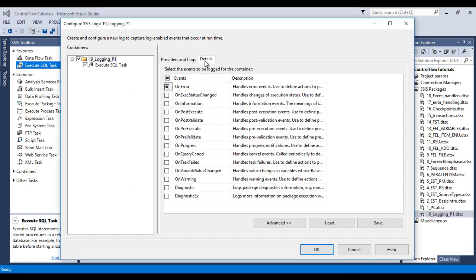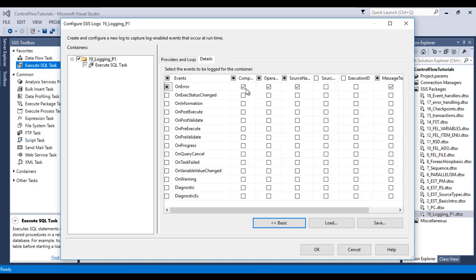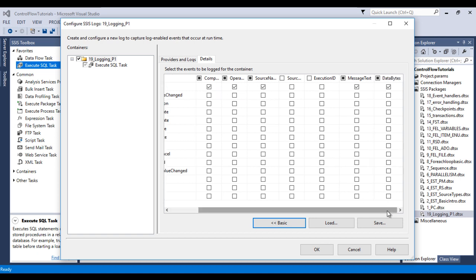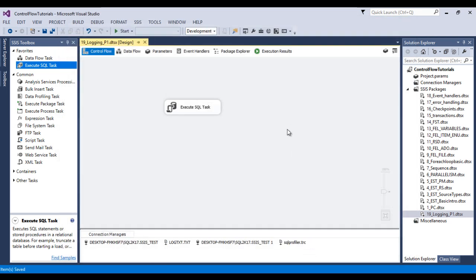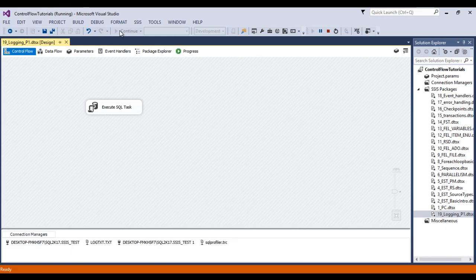Go to details. I would like to use OnError, then go to Advanced. It will capture the machine name, operator name, source name, text message, and data bytes. Now click OK. Save this package and execute.